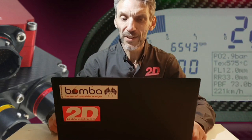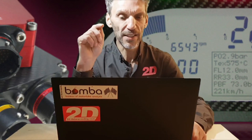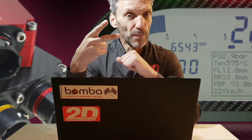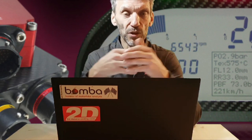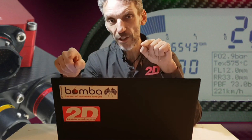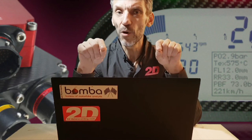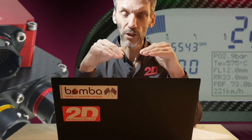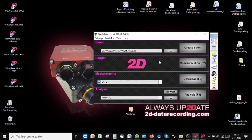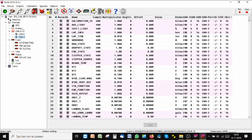Before we continue to speak about the analysis software, there is something else we need to explain first. The 2D software you install on your PC actually consists of two modules. One is for analyzing the data — that's why we are here after all. But there is also another one: the software you need to set up your data recorder and download your logger. Let's call it the communication software. It's important to understand that no matter which level of analysis software you buy, the software that allows you to communicate with and set up the data recorder will always be the same. That part is called Winit, and it is the same across all our software levels.